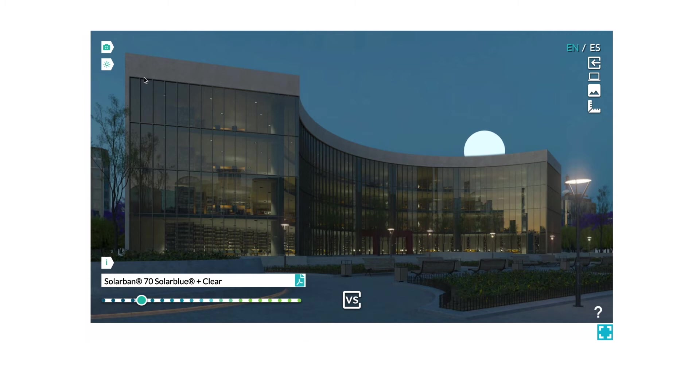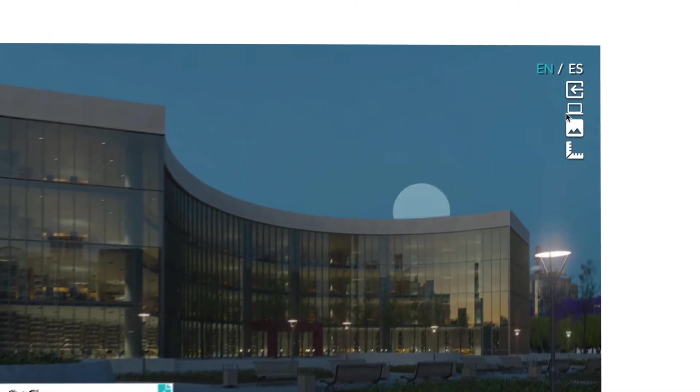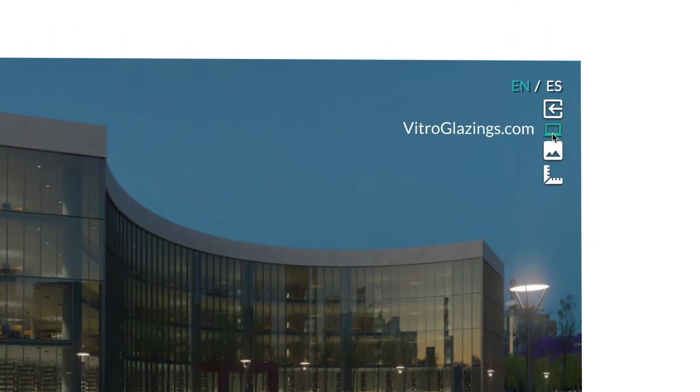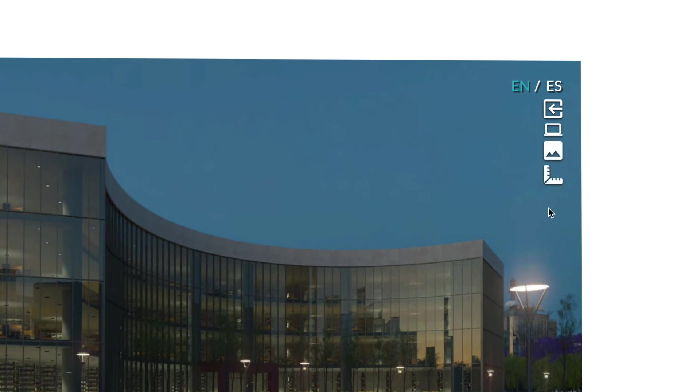You will also have quick access to our other popular tools, such as our website, the Project Gallery, and the Construct Tool Performance Calculator.